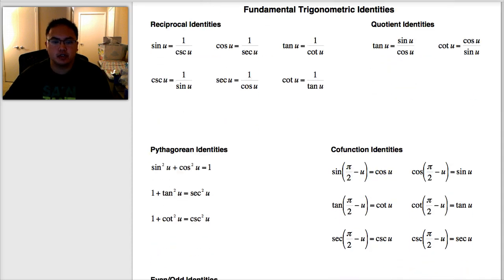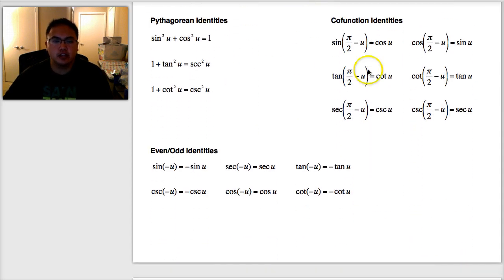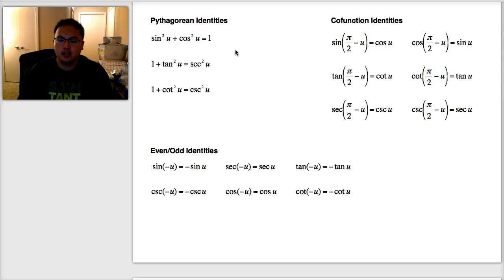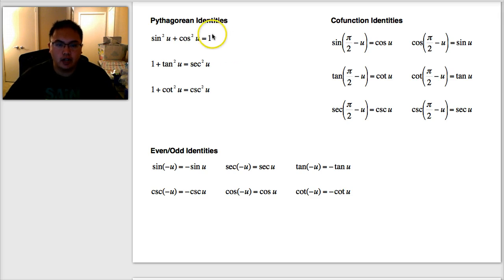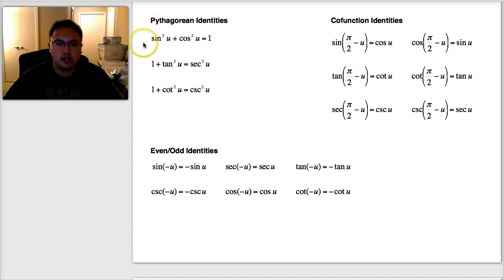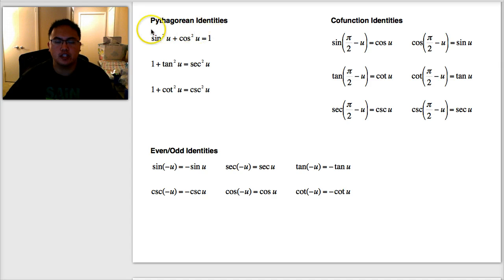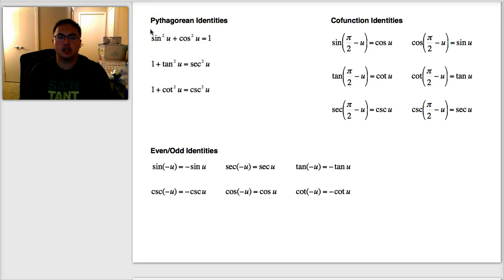The next three you need to know are called the Pythagorean identities. You not only need to know them, but also know how they are proven or derived. The one I always remember — and the one we've practiced — is sine squared plus cosine squared equals one.